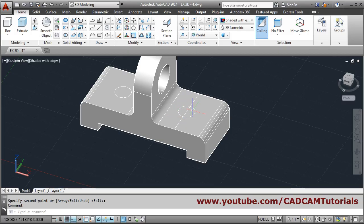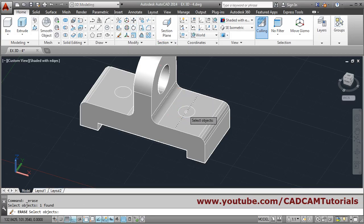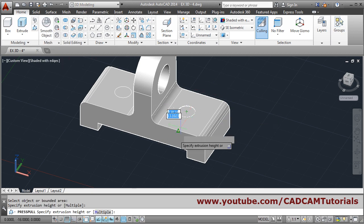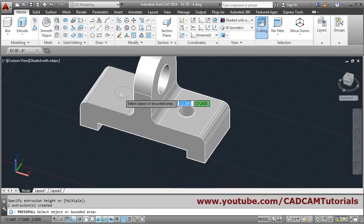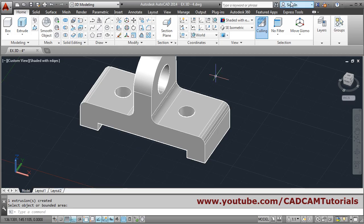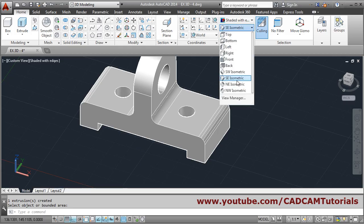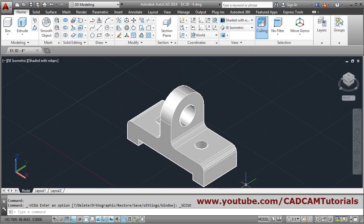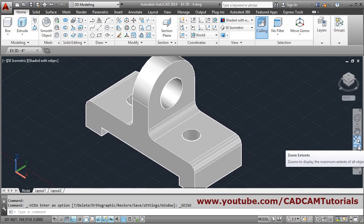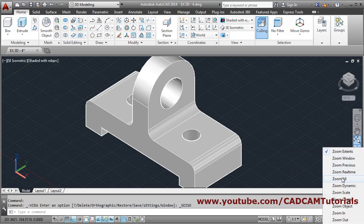Erase the construction line — erase, select object, enter. Then use press-pull: click inside the first circle, give direction and click to cut through. Click inside the second circle, give direction and click. Press enter to come out. Click on the isometric view. The second object is complete. Thanks for joining — we will stop here.